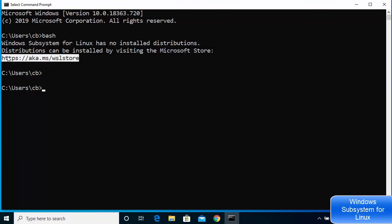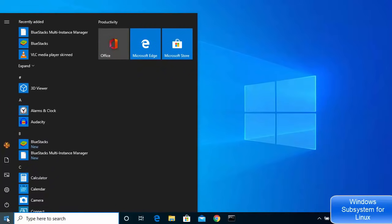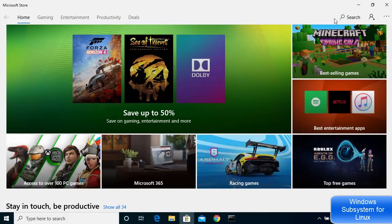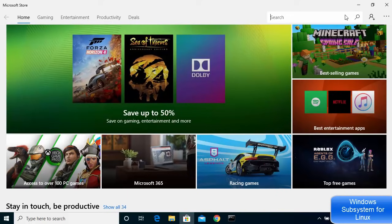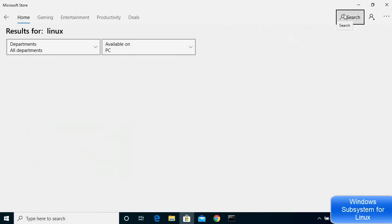You can either copy the URL shown and open it in your browser, or go directly to the Microsoft Store. Click on the Windows icon and open Microsoft Store. Search for Linux and you'll see many Linux distributions available — Ubuntu, Kali Linux, Ubuntu 18.04 LTS, SUSE Linux, Debian, and more. I'm going to choose Ubuntu.